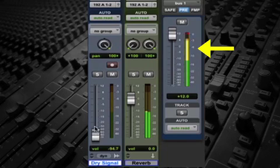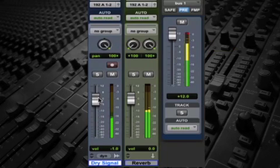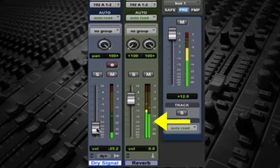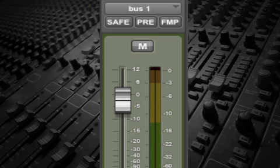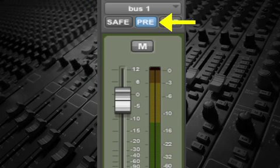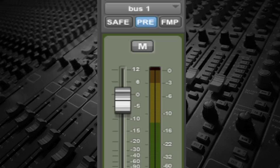Also, pre-fade sends are sometimes used to create bizarre reverb effects where the reverb is not proportional to the signal. There's usually a pre-post button on the bus send that lets the engineer select one of the two choices.